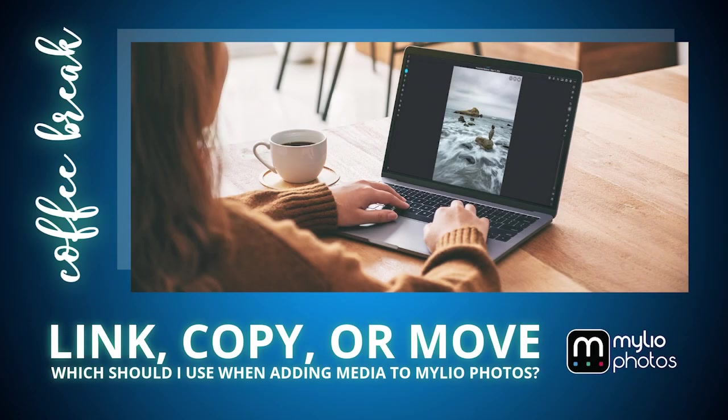Hello everyone and welcome to the MyLeo Photos Coffee Break. My name is Angela Andrew and today we're going to be talking about different ways that you can add media to your MyLeo Photos library. We're going to be comparing the link, copy, and move options and talking about the pros and cons of each so you can better determine which one best fits your purpose.